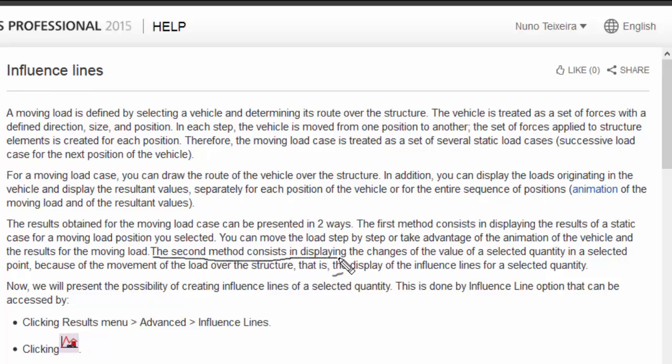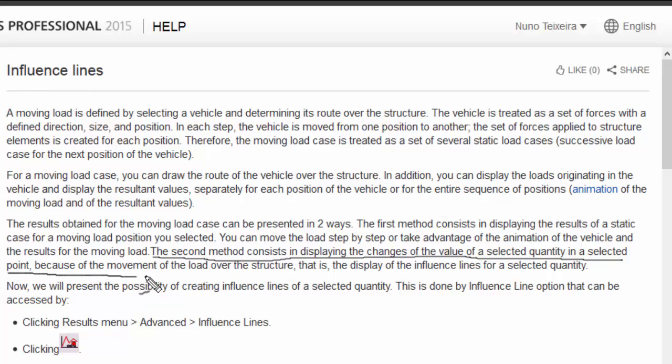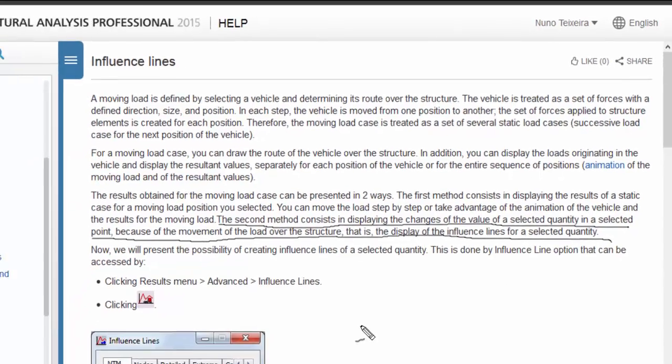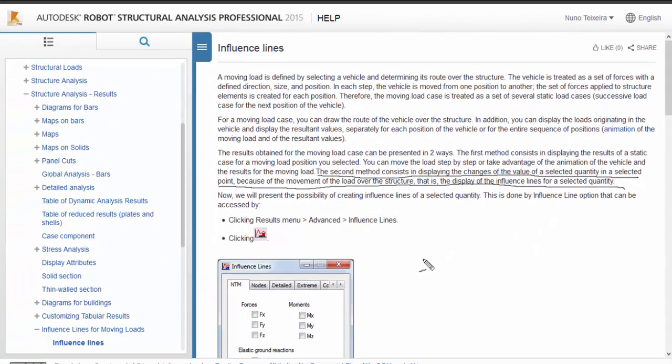Displaying the changes of the values of a selected quantity in a selected point because of the movement of the load over the structure. Display influence lines for selected quantity.